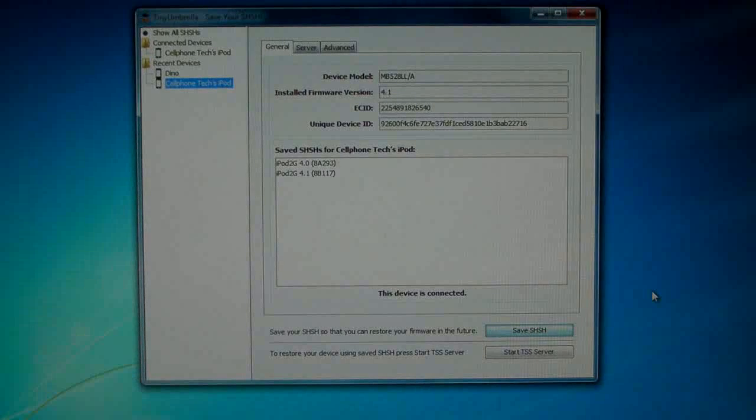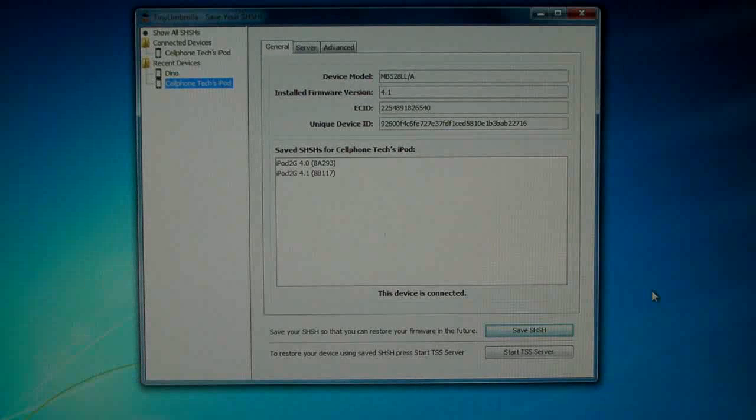So the loading has finished and I forgot to mention that you do not need to be jailbroken to save your SHSH.